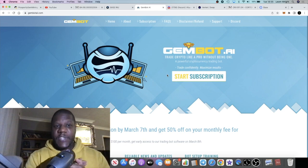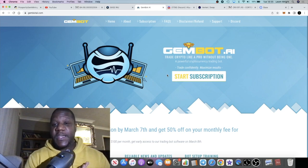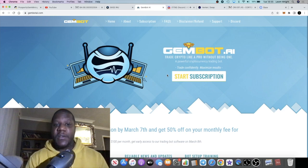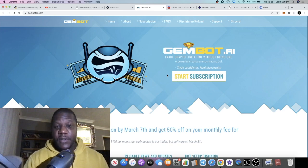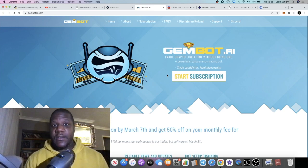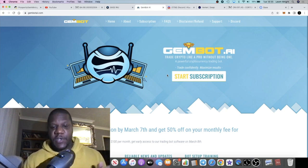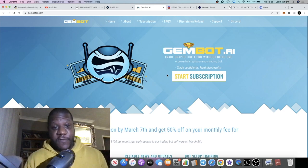What they have done is they've made the pre-sale available for the Gem Bots. So the Gem Bot is basically access to their software so you can actually use the platform without using the platform.